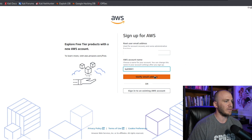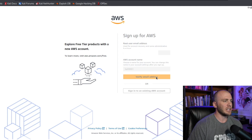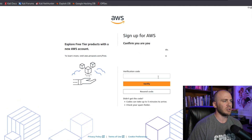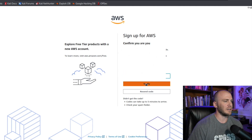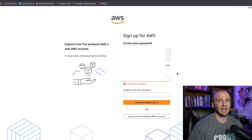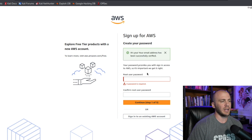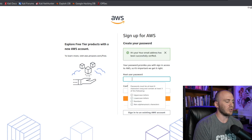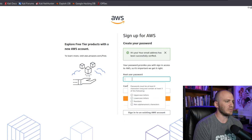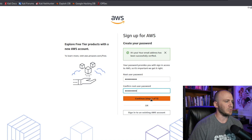We'll go ahead and verify our email address. It should email you a code and you'll just paste it in right here. Once you have your code, go ahead and click verify. Now we're going to create a root password, then click continue.